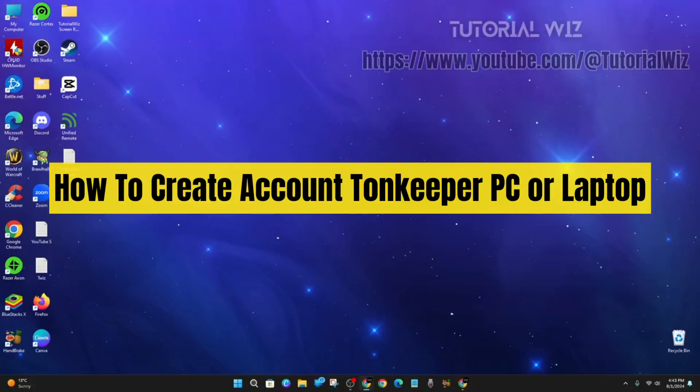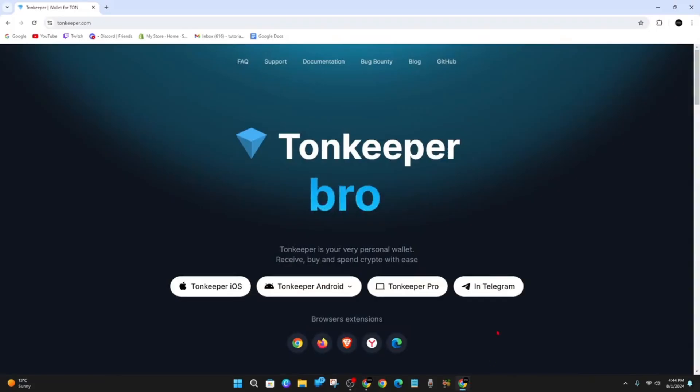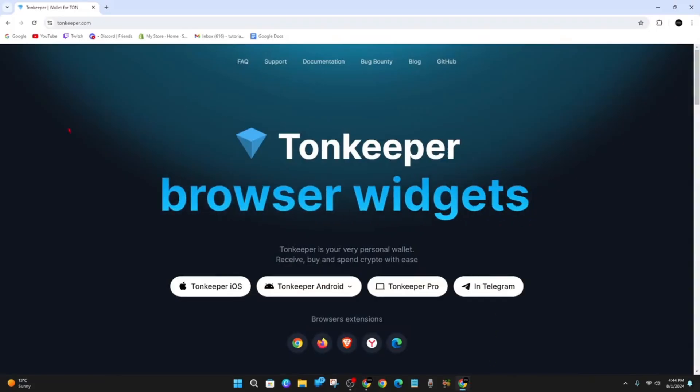Hey guys, in this video I'm going to show you how to create a new account for Tonkeeper using your PC or laptop. If you find this video helpful, please drop a like and subscribe to my channel. Let's just jump straight into the video.